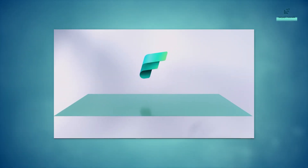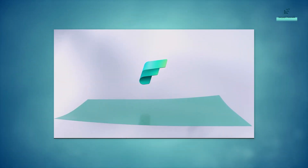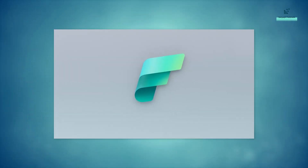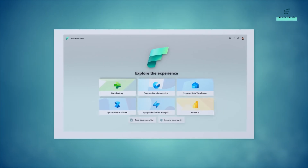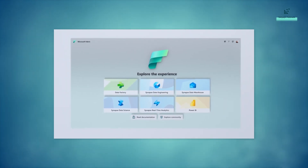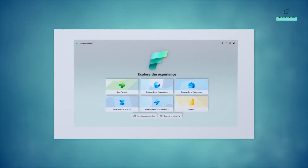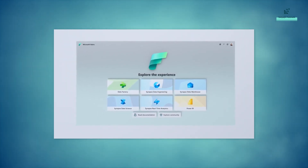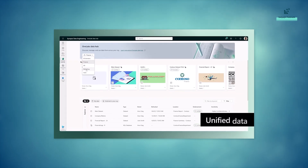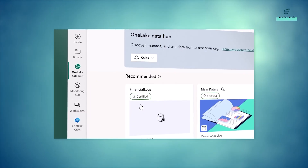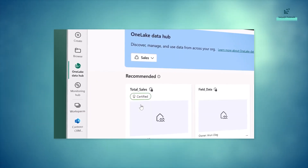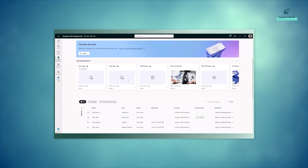Introducing Microsoft Fabric, a unified data analytics platform. One product, one experience, one architecture, one business model. Unified data is stored in one lake — a SaaS data lake for the entire organization.